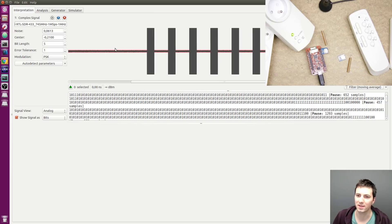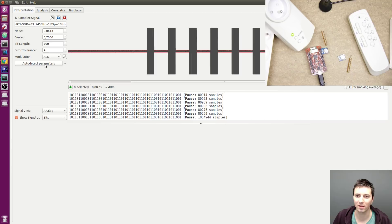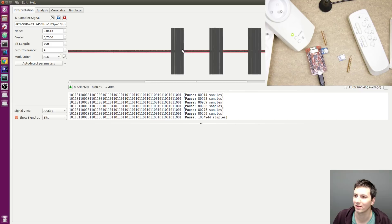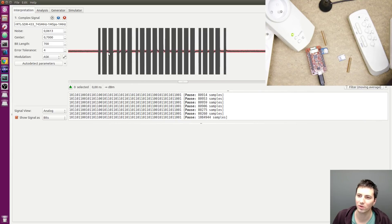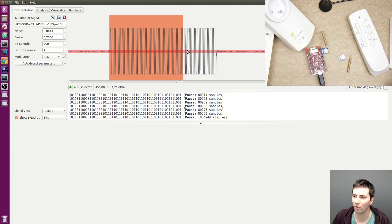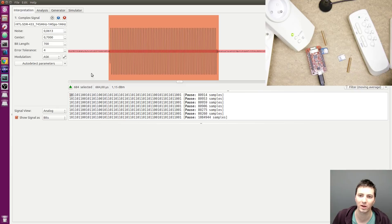The first thing I have to do is choose the right modulation, which is ASK. Now I can try my luck and press auto detect parameters. You can see a small smile on my face because it seems like the bit length is detected. Every message seems similar which is a good thing. I will focus on the first packet and do some basic checks, because sometimes the bit length is not detected right. You select the smallest part of the message — the bit — and check the length, which should be similar to 700 microseconds.